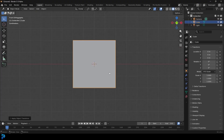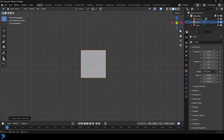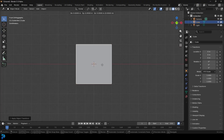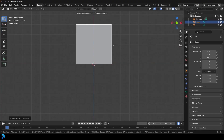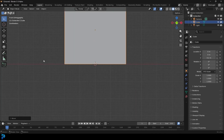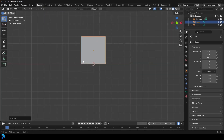Now we're going to take this cube and go into our front view. Go G and Z, and if you hold Ctrl or Command you can snap. We're going to snap it right onto that red line as we're moving it, so it's sitting right on the floor.